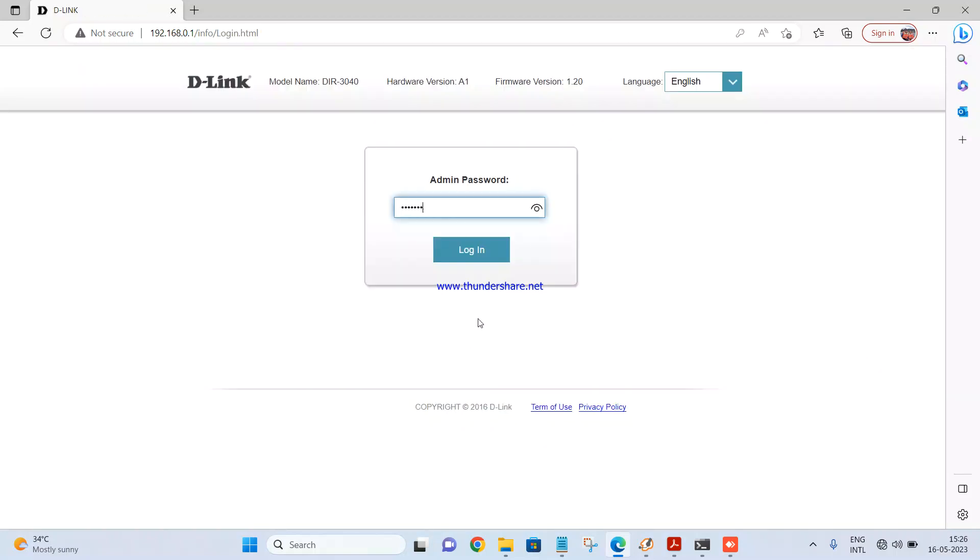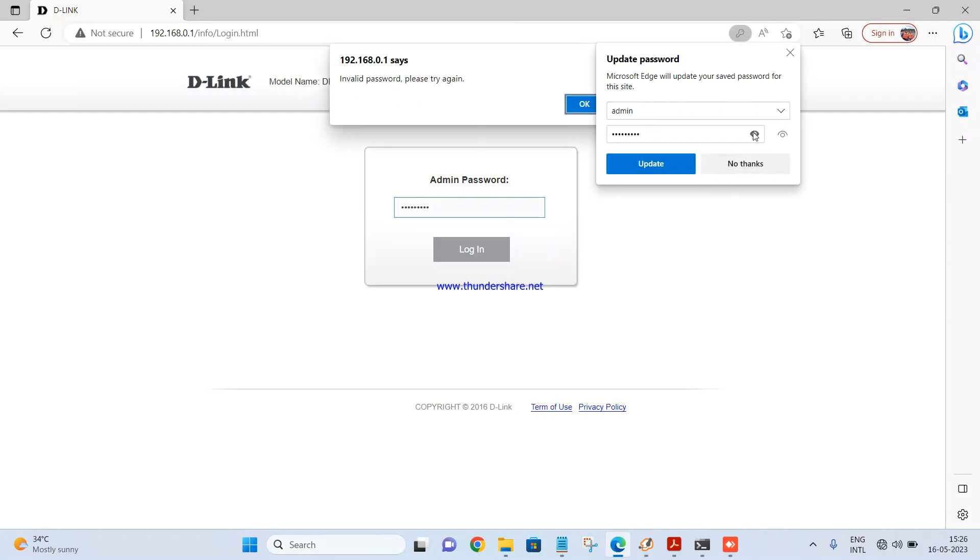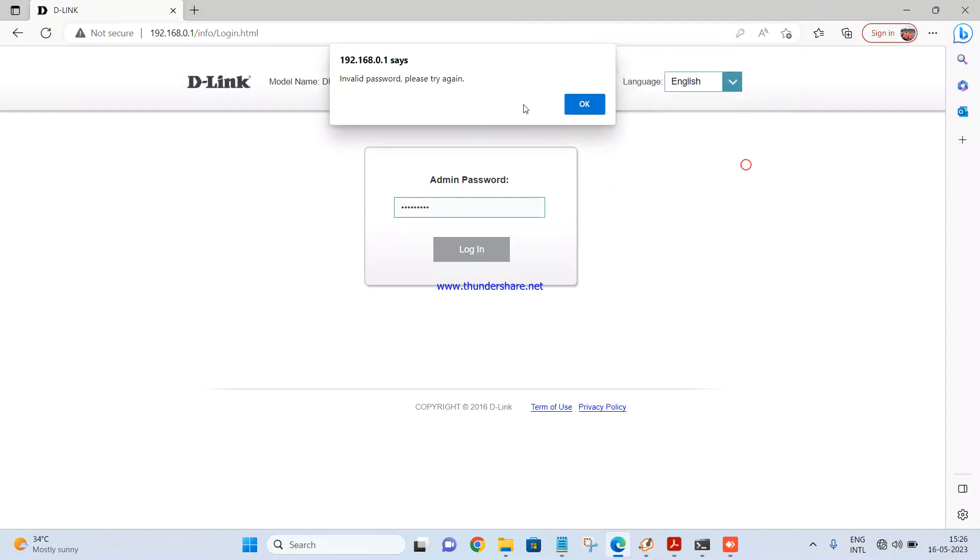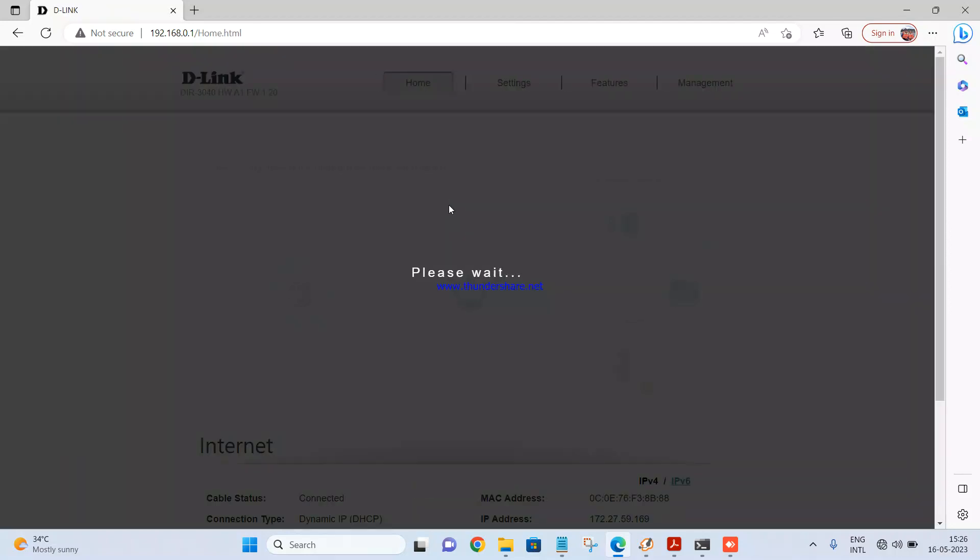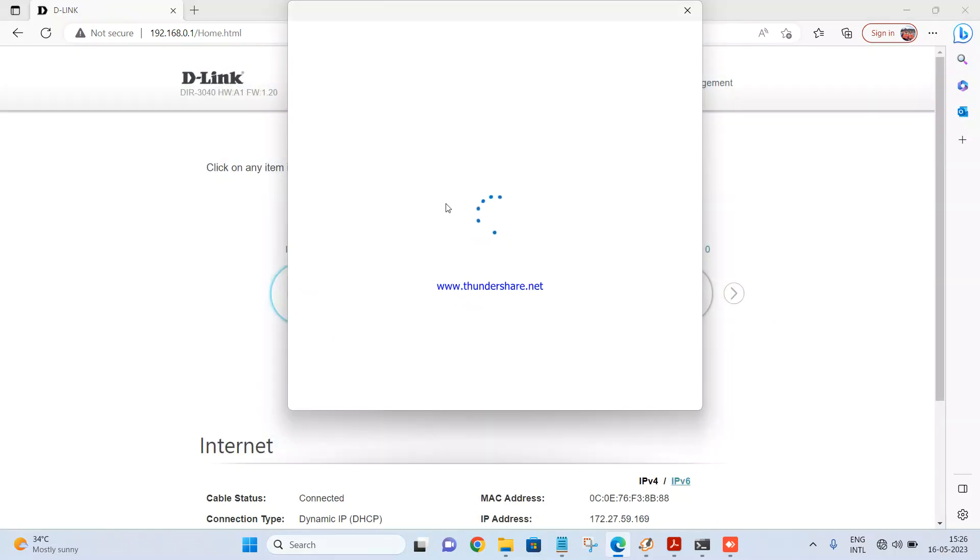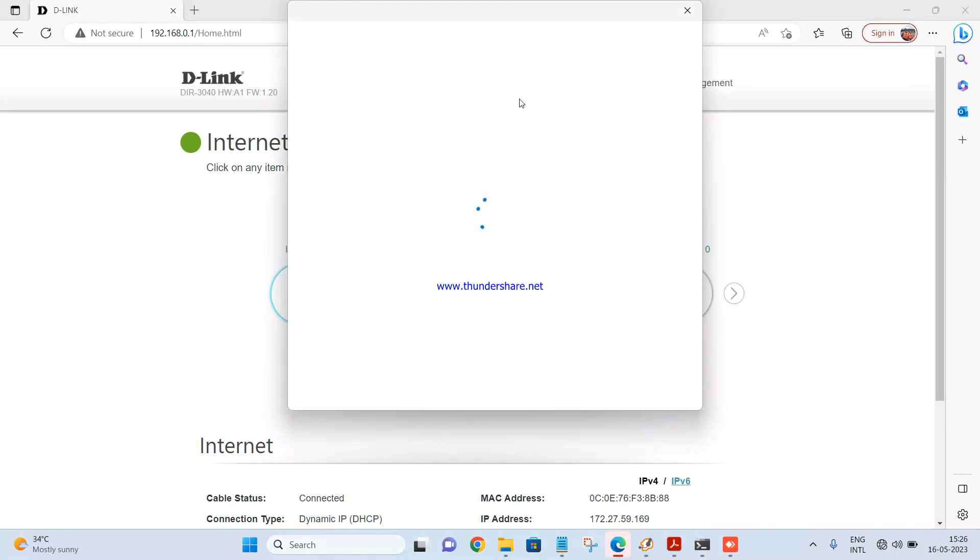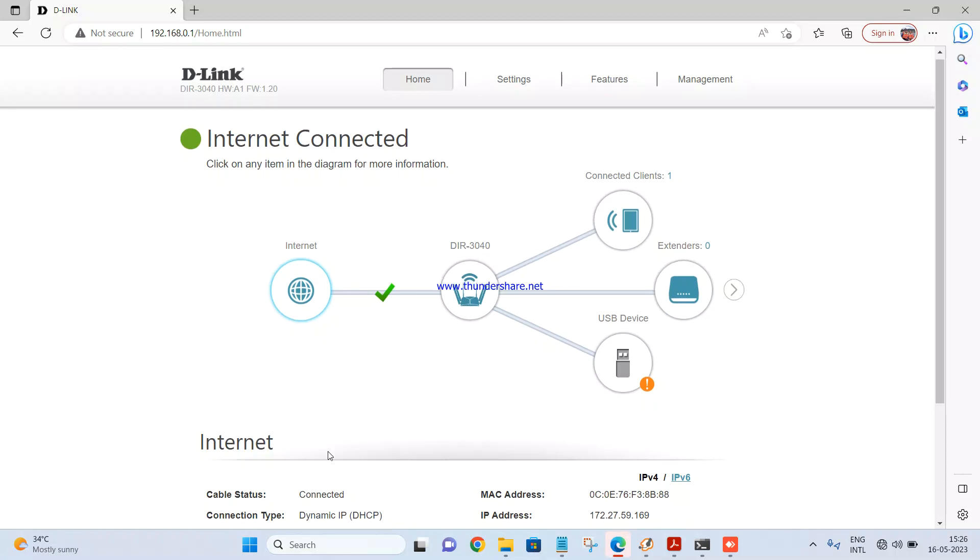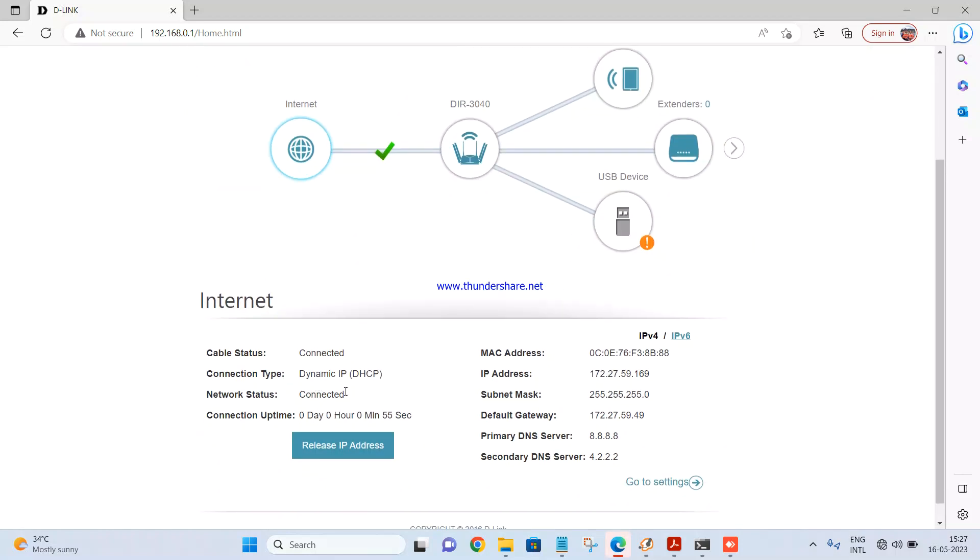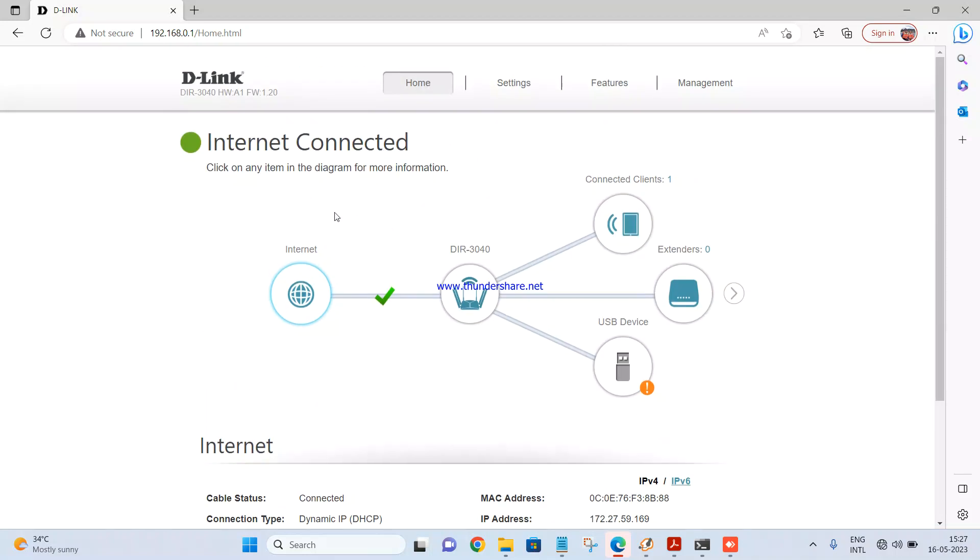So admin password is admin123. Once you login you will be able to see the screen which says cable status connected, connection type DHCP. You can see the status internet connected, cable status connected, connection type dynamic IP, network status connected. You can see the IP address from my internet service provider, IP address, subnet mask, default gateway which is DHCP. The status shows internet connected so that means the internet is up and running. You should be able to access the net.